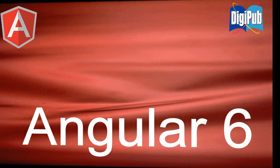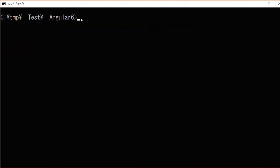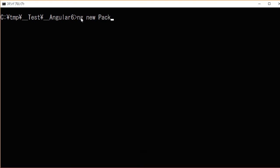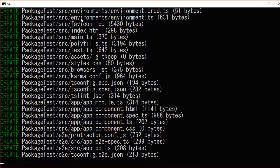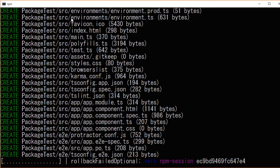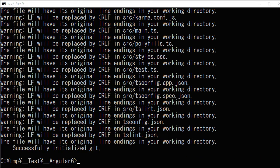At first, we're going to make a project in Angular 6. It is for testing our component library. Type ng new followed by a project name. Any project name will do. This process will take a considerable amount of time. Then change into the project directory.